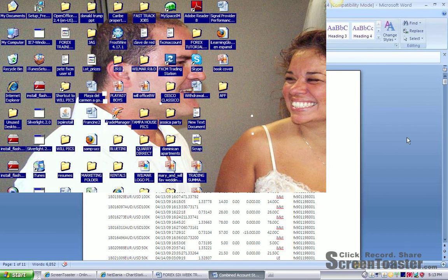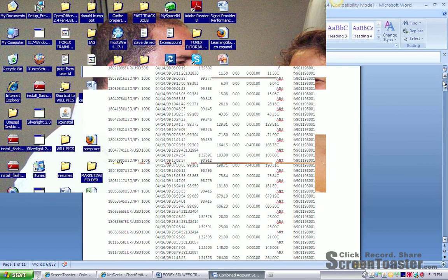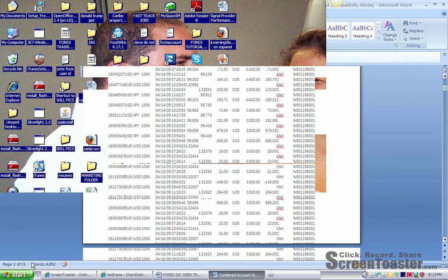There's going to be a lot of trades here. Rather than scroll through all the trades, which will be kind of hard to do, because there's 11 pages of it, I'm going to go ahead and go to the last page, which is the summary page.